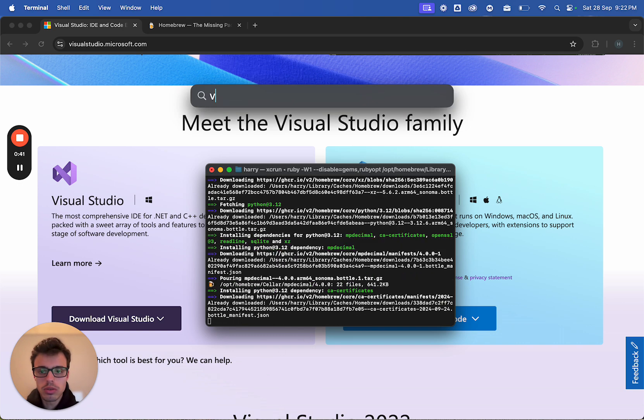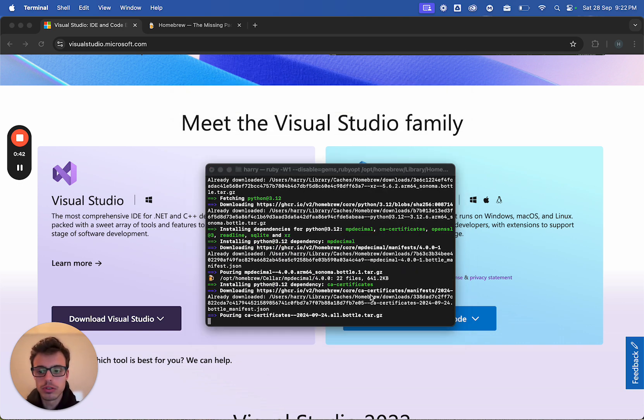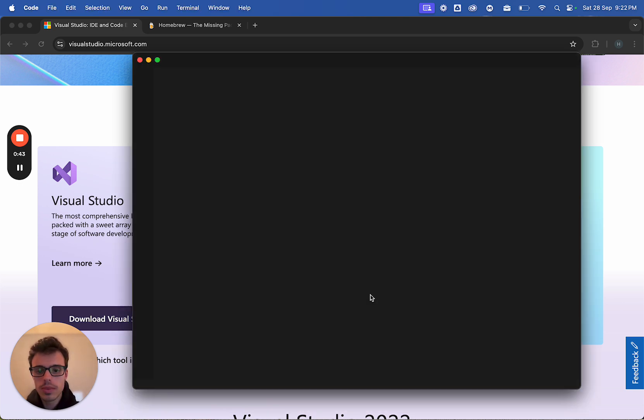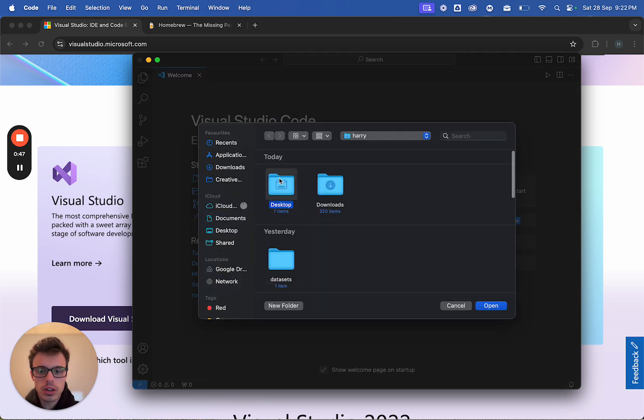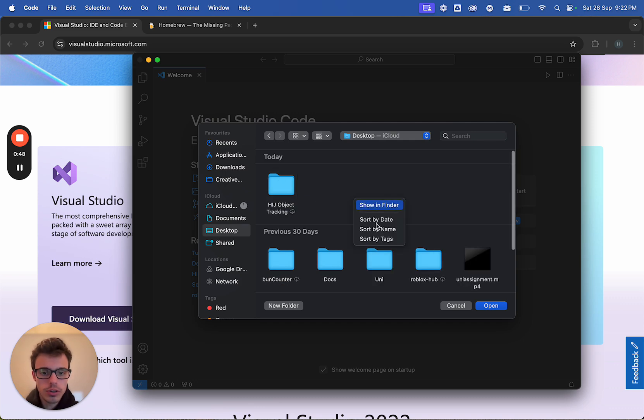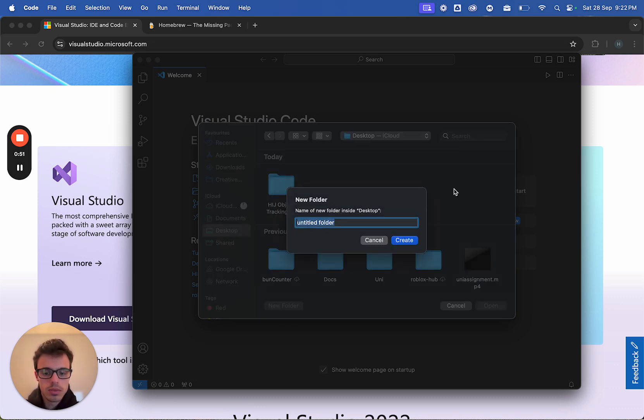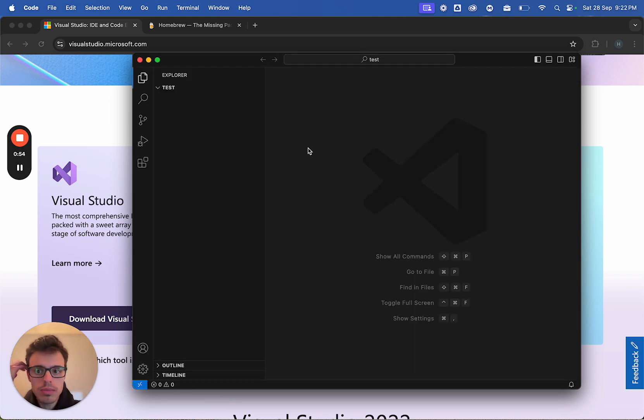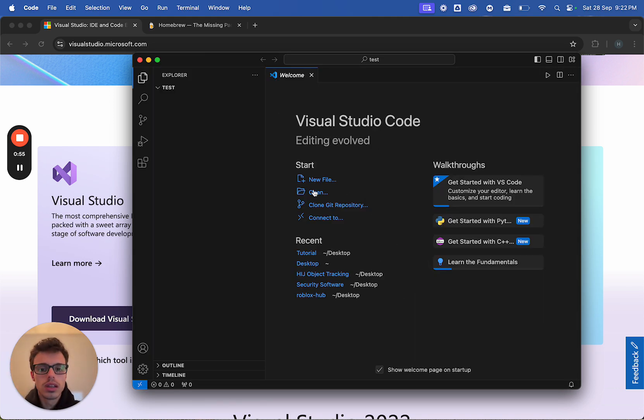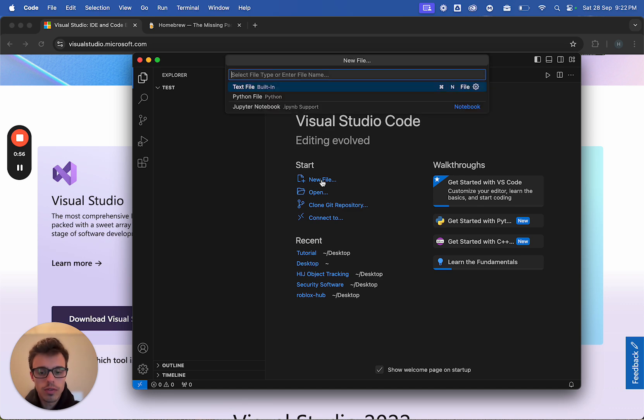And while Python installs, we're going to open up Visual Studio Code. We're going to open up a folder, go to the desktop, create a new folder, we're going to go test. Open that one up, then we're going to go new file, main.py.